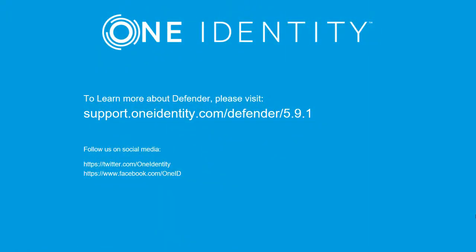To learn more about Defender, please visit support.oneidentity.com/Defender. Thank you.